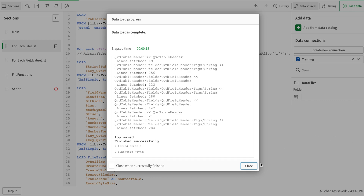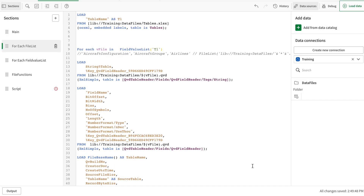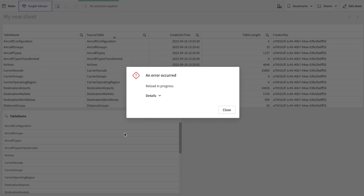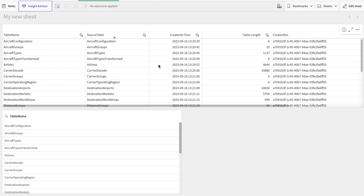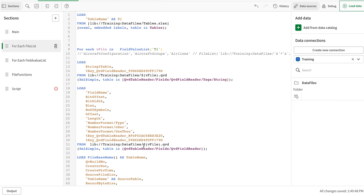Here you go — I have the list of all the files that I wanted to use. They are all shown here and they have been iterated using the loop. In the next video, I'm going to use file functions to enrich this data further. Do watch and subscribe. Thank you very much.